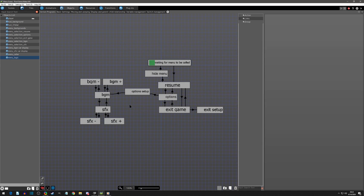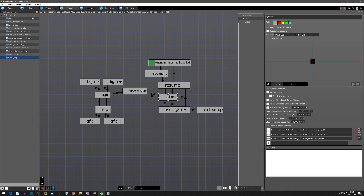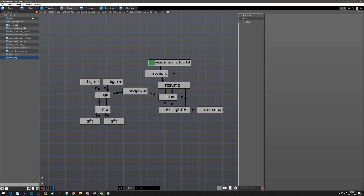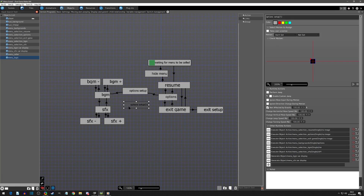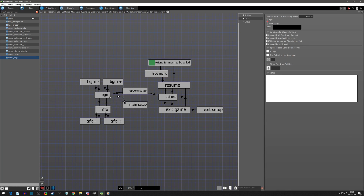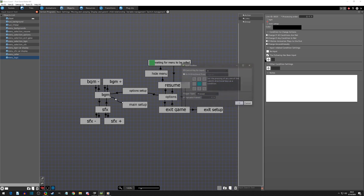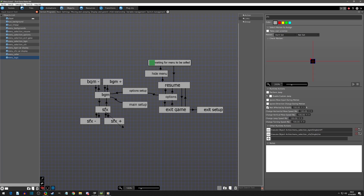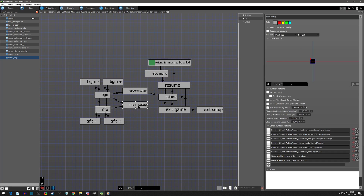That's pretty much it. The only thing is we do not have a way to get back to our main menu. In order to do that, just like we had an option setup, we need a main setup. I'll call this 'main setup', and I want any of these states to go there, so I'm going to add a link for when B is pressed — the cancel button to go back. I'll copy and paste this so both states can go back to main setup.